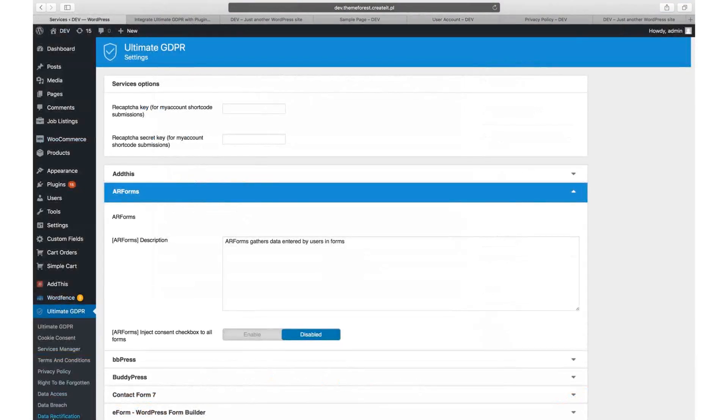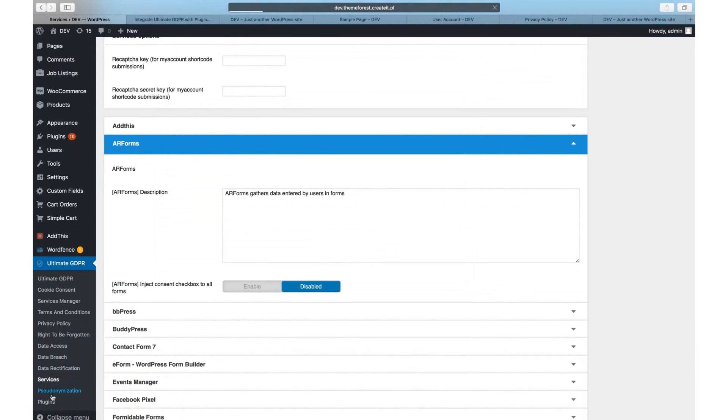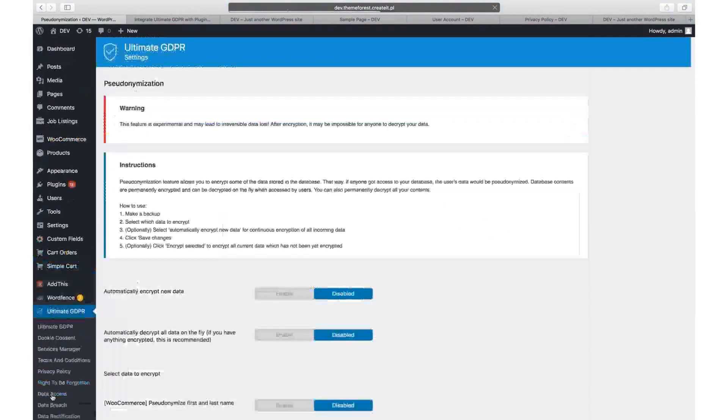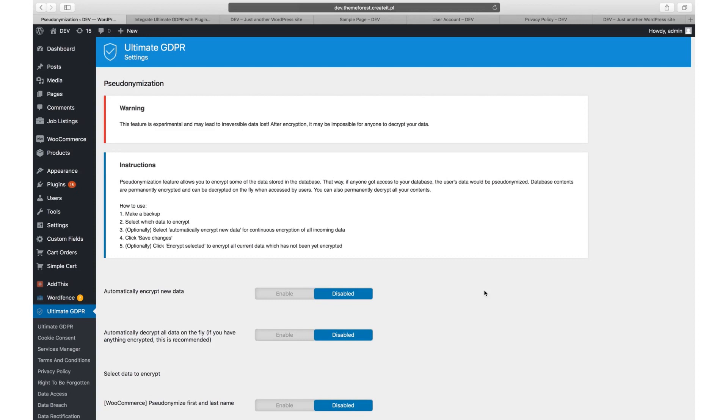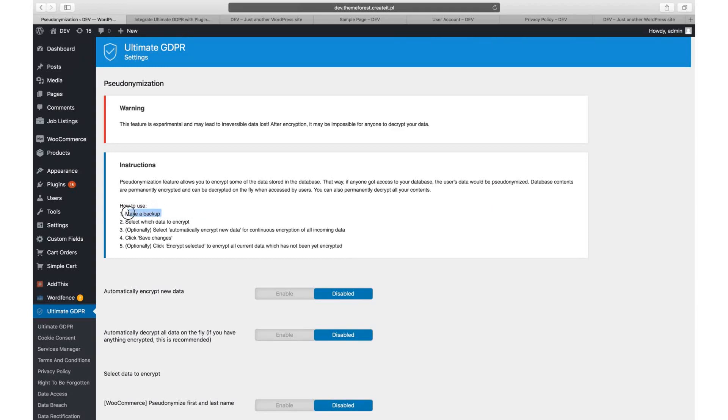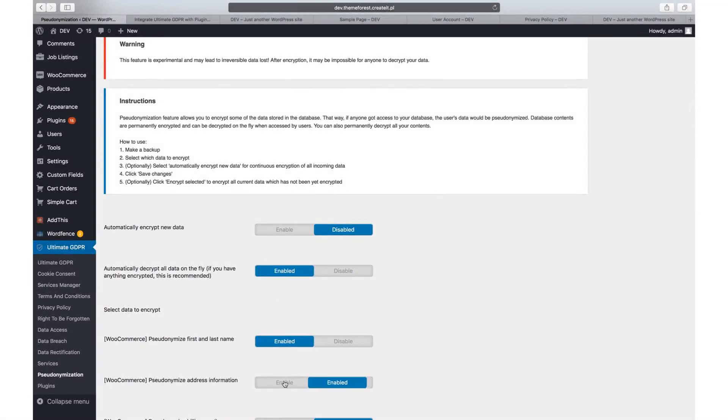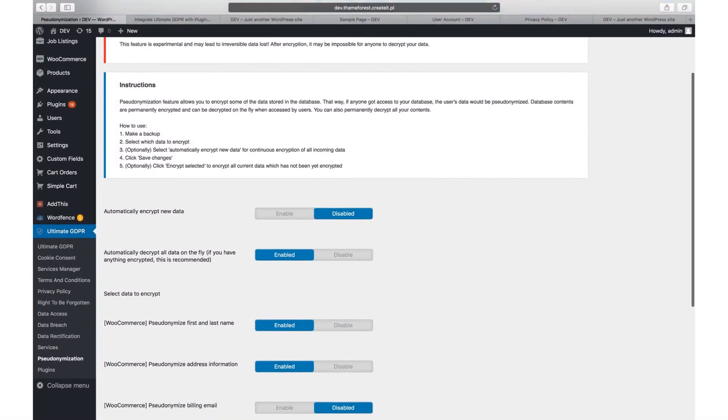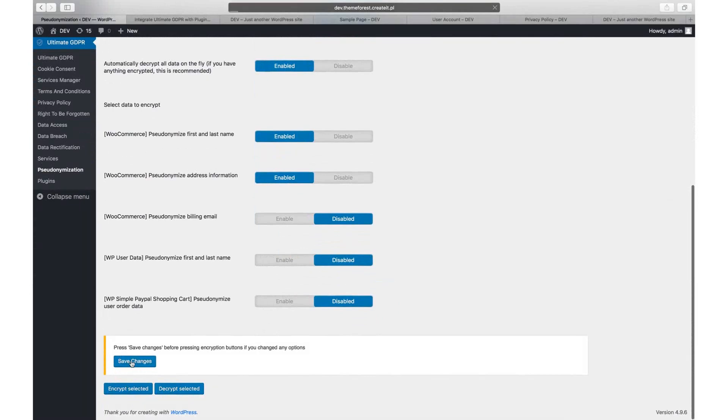Pseudonymization. The pseudonymization feature allows you to encrypt some of the data stored in the database. That way, if anyone got access to your database, the user's data would be anonymous. Database contents are permanently encrypted and can be decrypted on the fly when accessed by users. You can also permanently decrypt all your contents. As always, before changing anything in your website, please make sure that you do a backup first. After that, you can select which data coming from which plugin should be encrypted. Make sure that you save settings after selecting this and then click on encrypt selected.